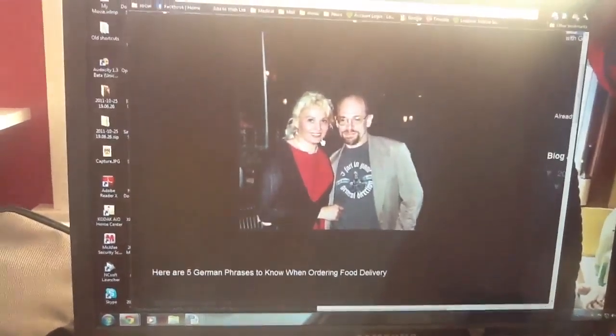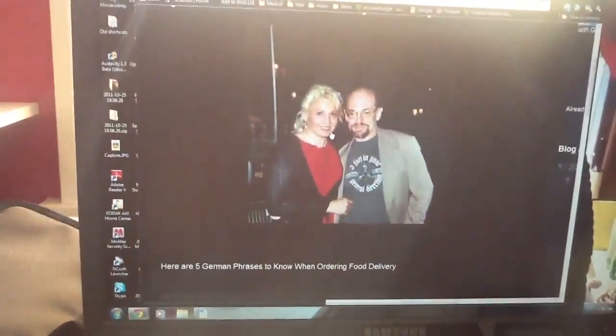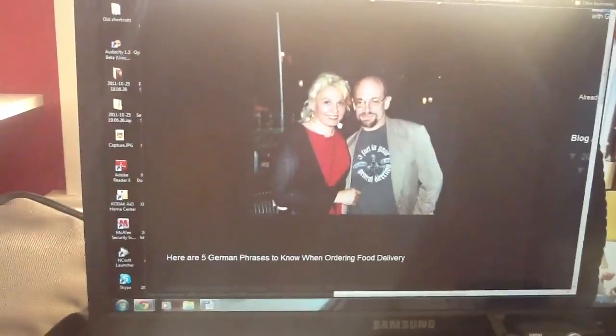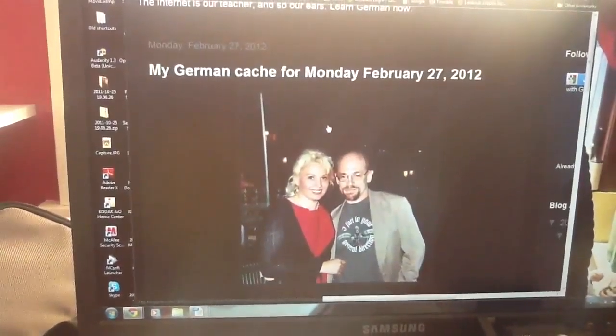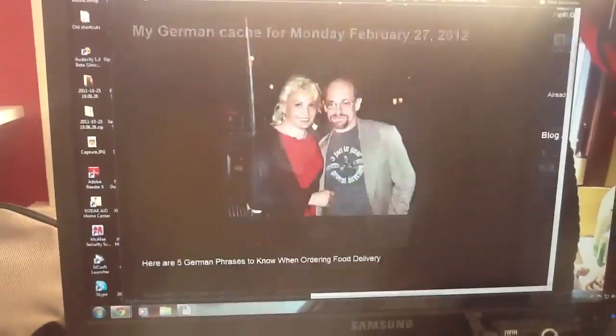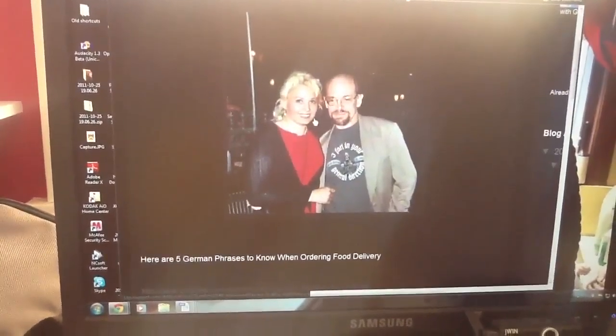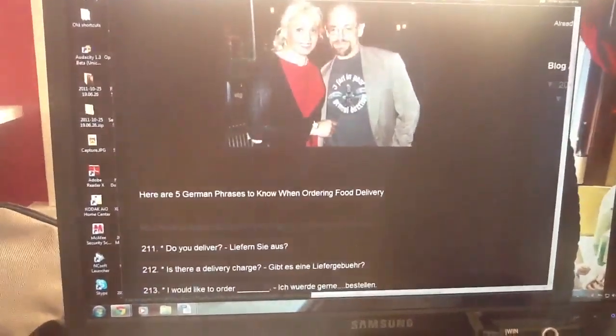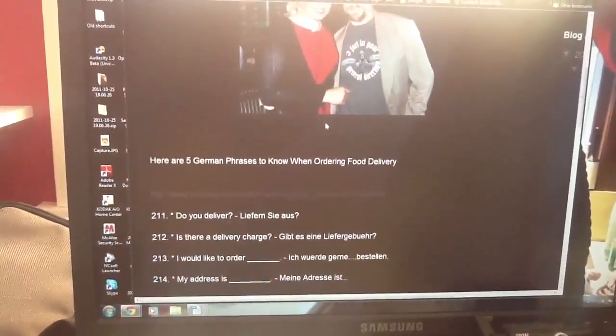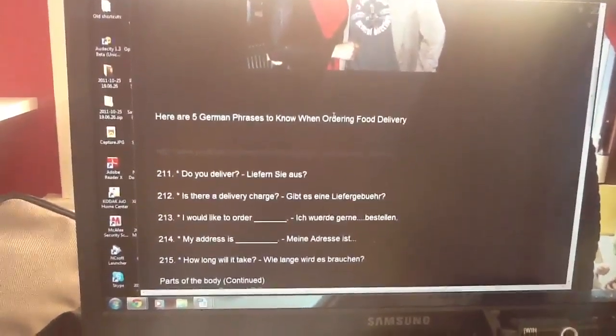Wie geht es dir? Today is Montag and I have a new look on my blog. We're going to learn about takeout.